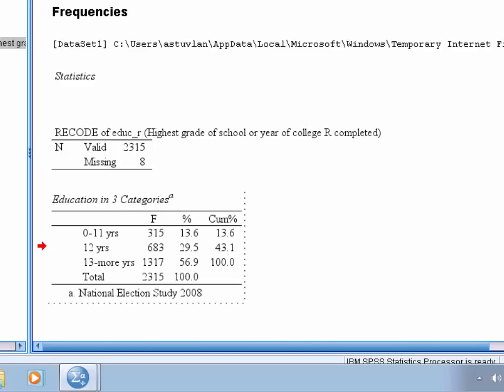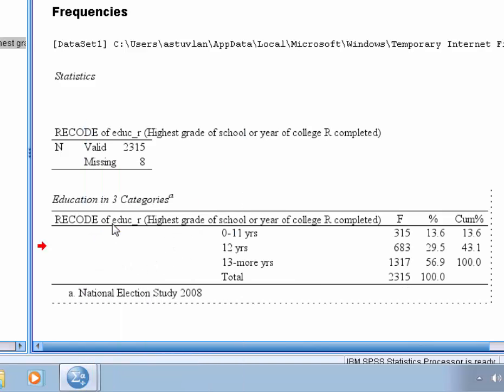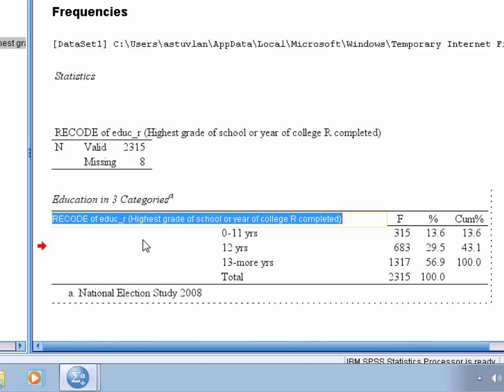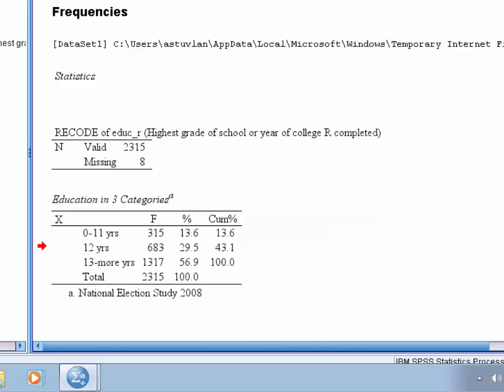And lastly, we want to enable the left column, the categories of our variable, in this case education categories, to be visible. So right click on the left column header and choose show dimension label. And the default is a really long label, but we're going to edit that down to simply categories of X. So just type in X, and that will shrink our table back down to size.